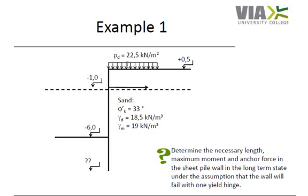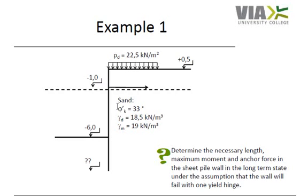The design value is 22.5 kN per square meter and the ground surface is found in level plus 0.5. The seabed on the front side is found in level minus 6.0. On both sides of the wall and to great depth the substrata consists of sand with a characteristic angle of shear resistance of 33 degrees.